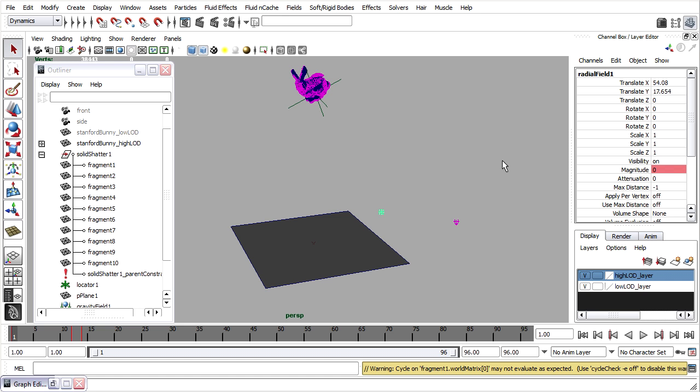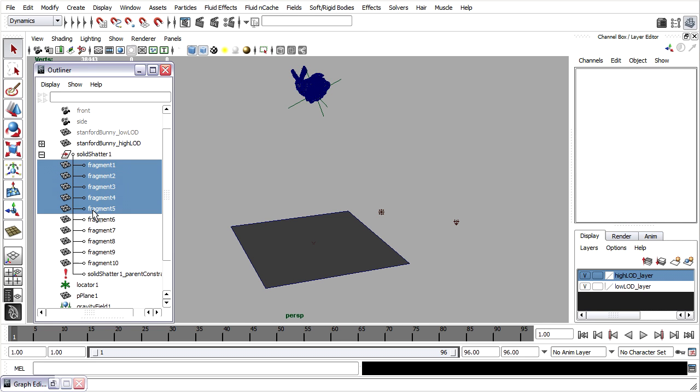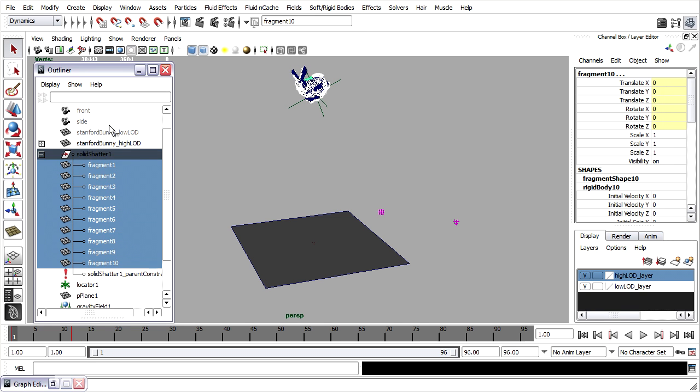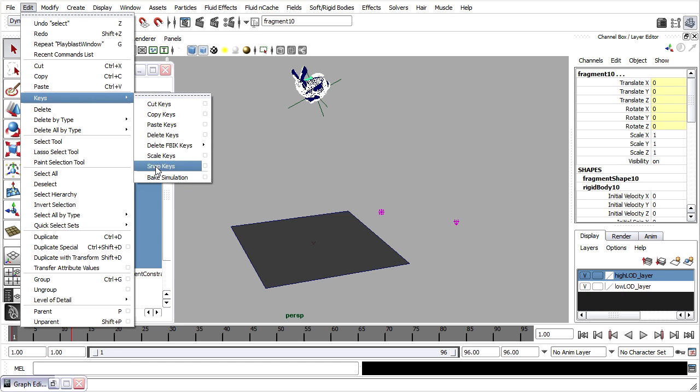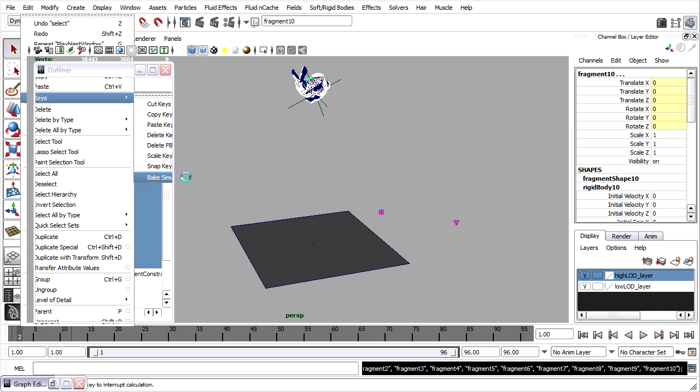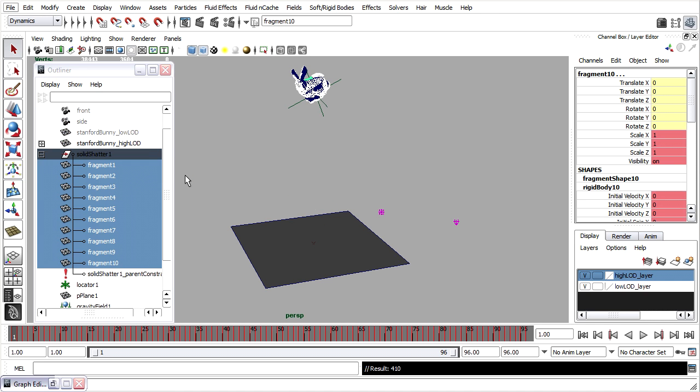Once we've got what we like, once again, we'll bake the simulation. I'll select all the fragments, edit keys, bake simulation, and it'll bake the entire timeline. When the bake is finished, we'll delete all rigid bodies.